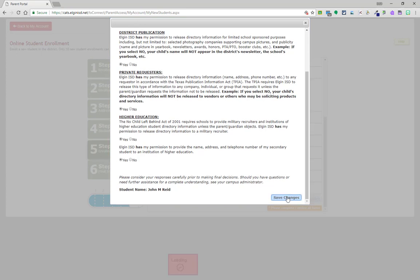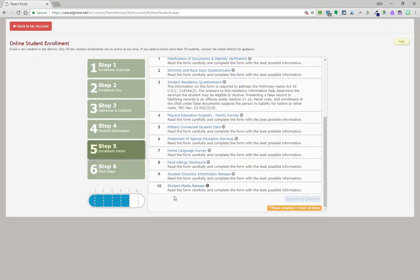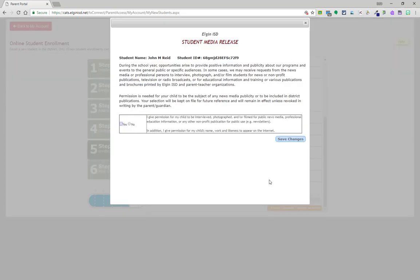In the student media release section, this is for any non-Elgin ISD media information. For example, if a news program comes to interview your student, will you allow this to occur? Make your selection and click save changes.